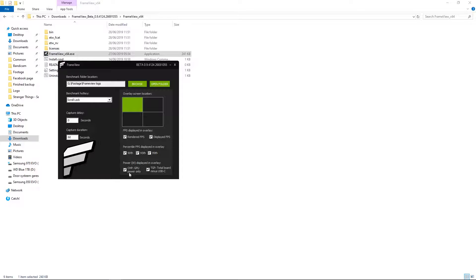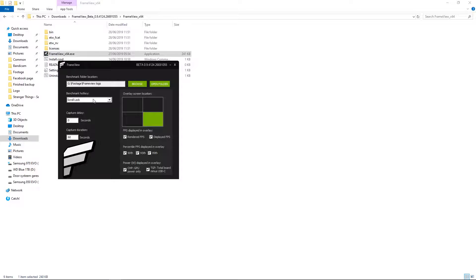This will give you a very simplistic screen so far. You can choose where to place the overlay — I'll put it at the bottom right corner. Choose what you want to display, a few other settings, which button you need to press to start the recording, as well as where the logs are saved. Just keep this running and launch your game of choice.